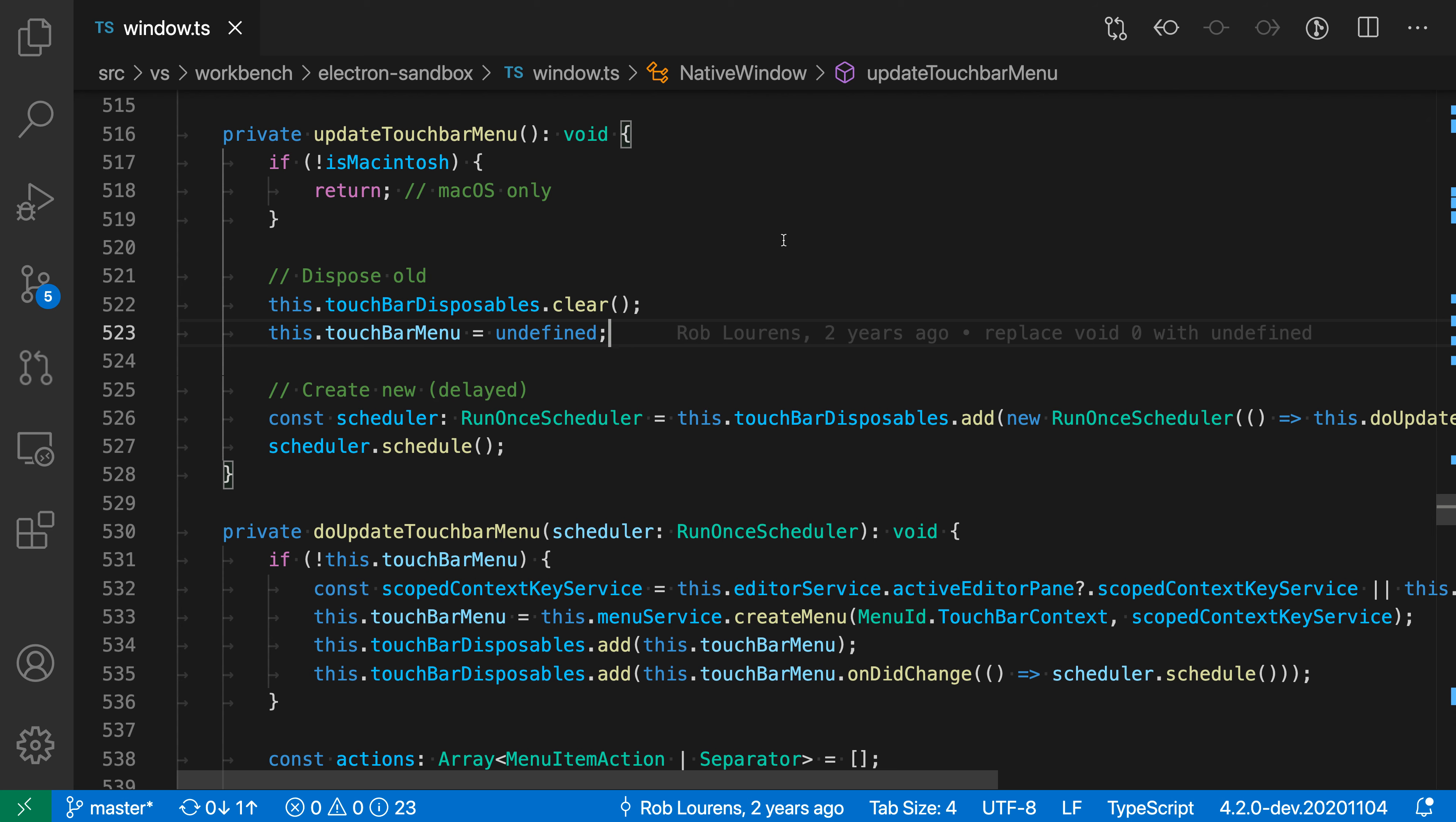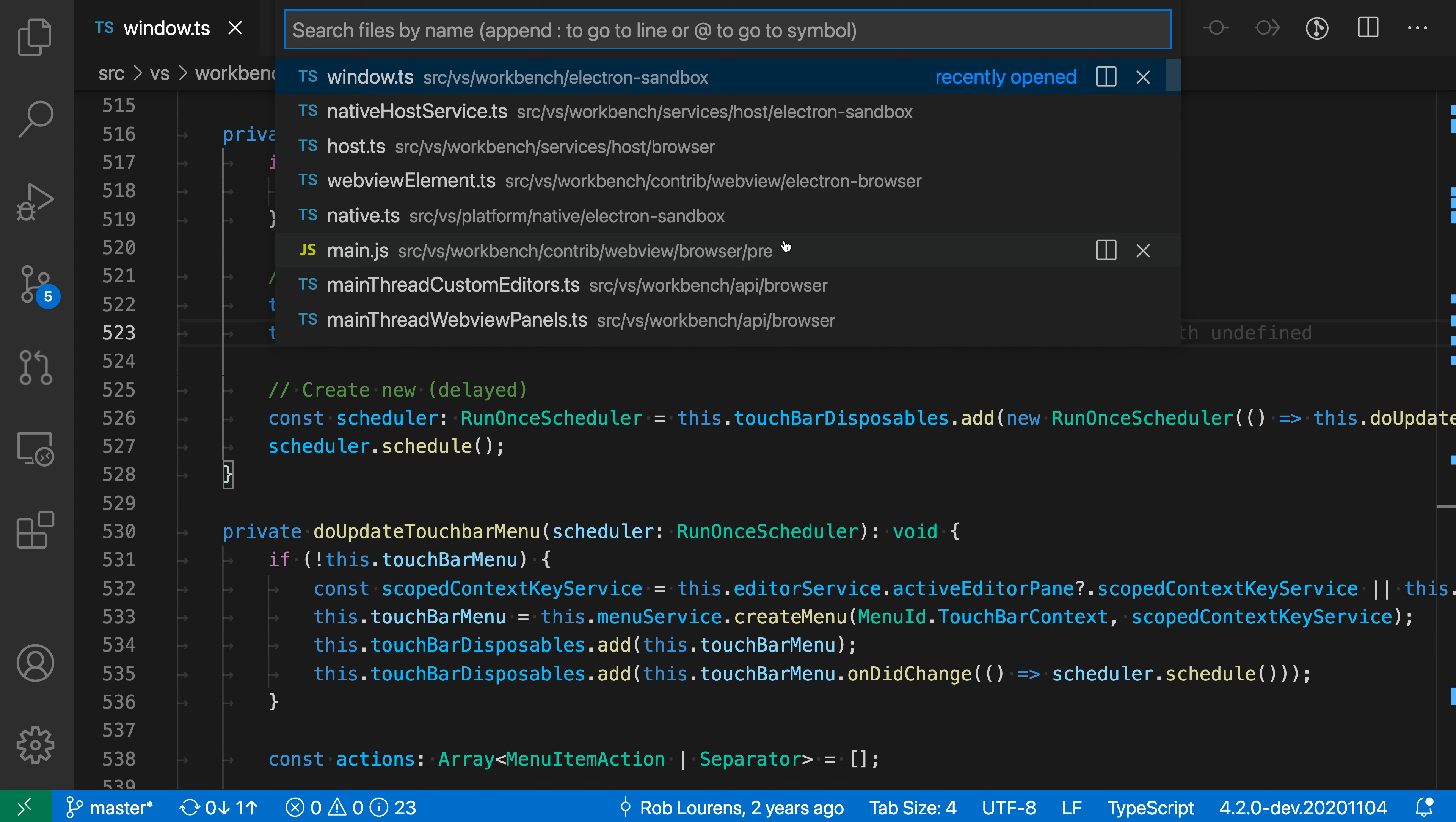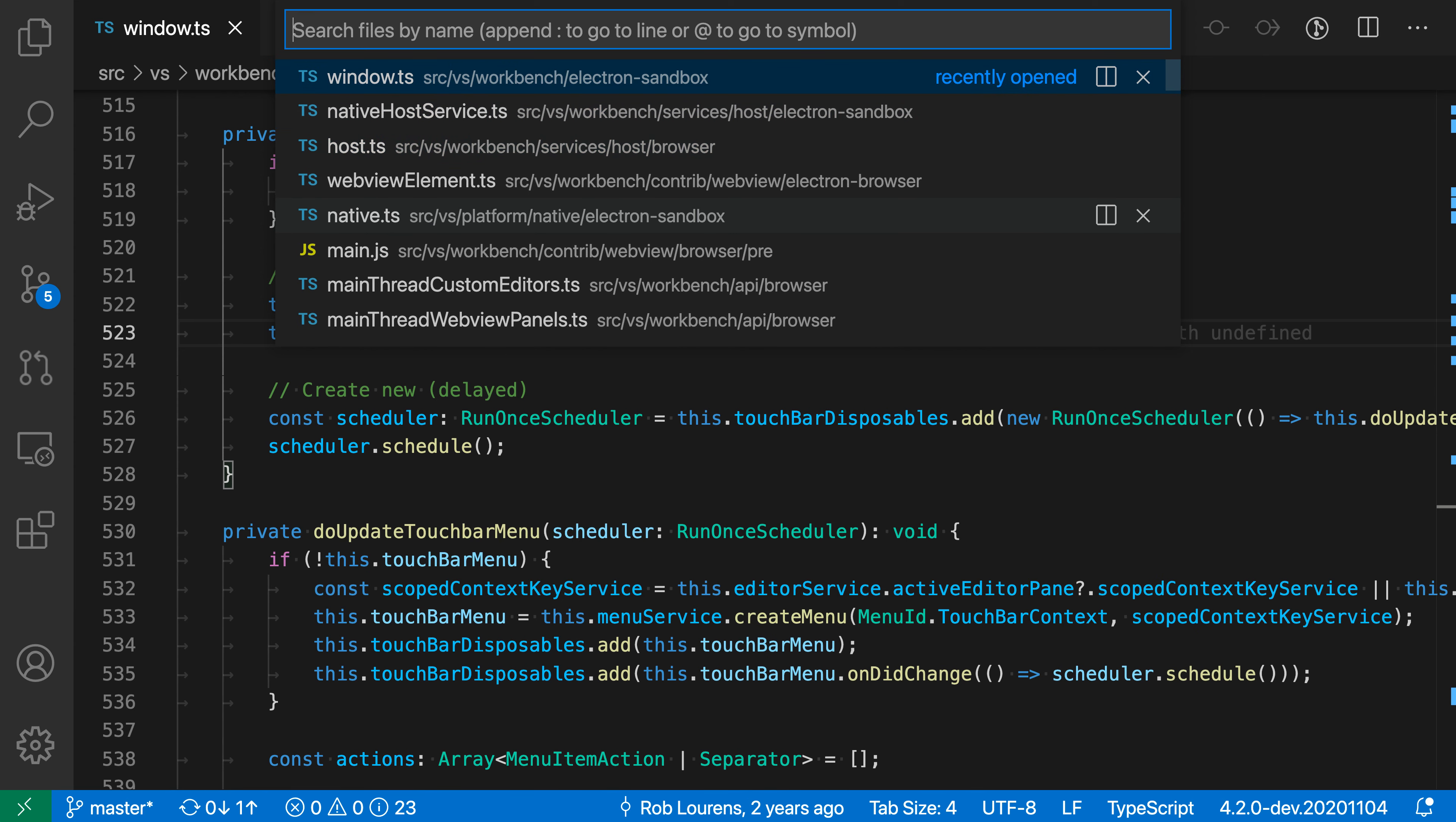Here I'm going to open Quick Open with Ctrl+P or Command+P on Mac. Normally I could click on a file in the list to open it, or I could use the arrow keys to navigate through the list and press Enter to open it.